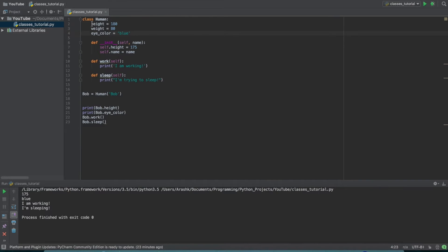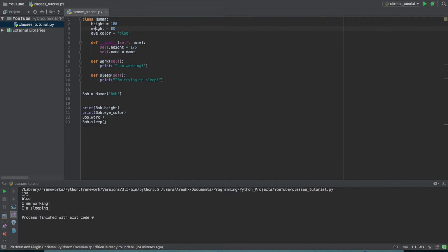Now here we see that we've set the height of this human class equal to 180, we've set the weight equal to 80, and we've set the eye color equal to blue.